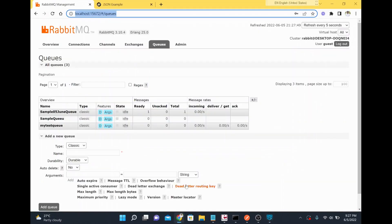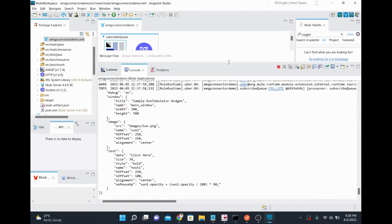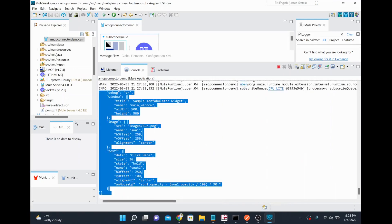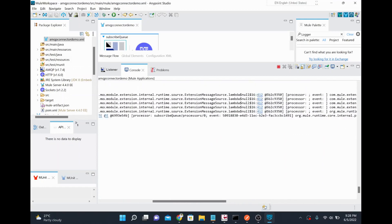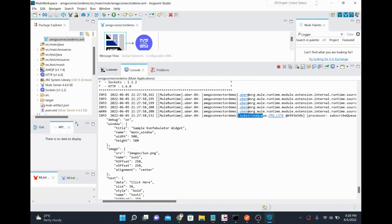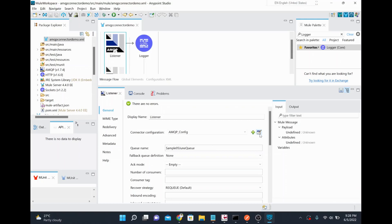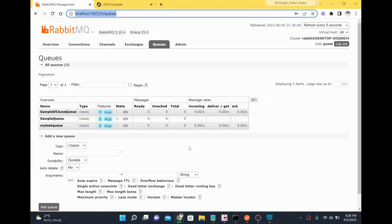With the port left blank, the AMQP connector uses its default port and connects successfully. After saving and redeploying, the application subscribes to the queue. We can see the widget JSON message appear in the console — the message we had published earlier has been consumed by our application. The 'subscribe queue' in the log refers to the flow name.